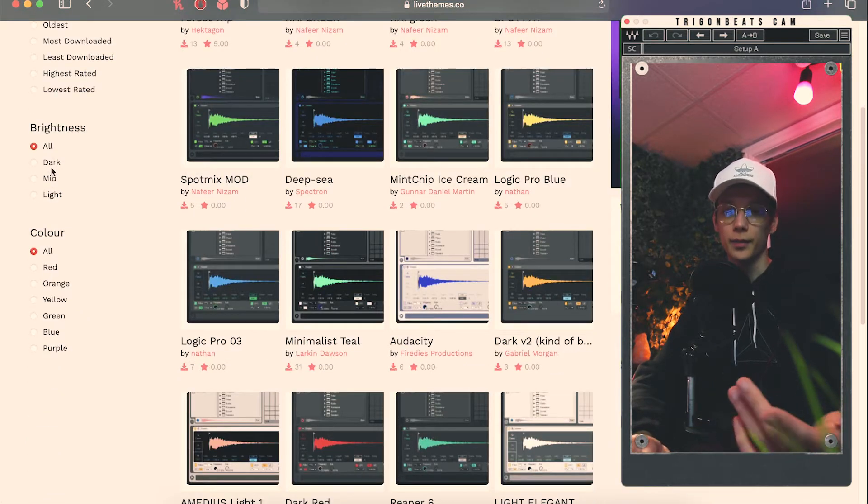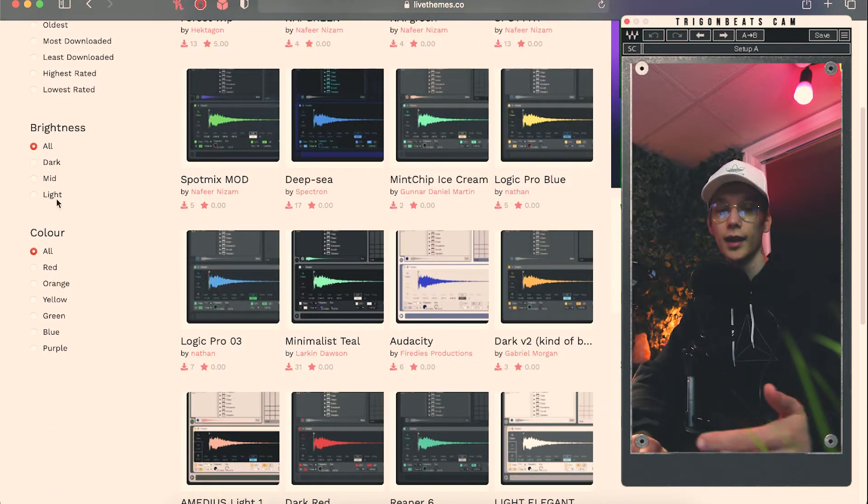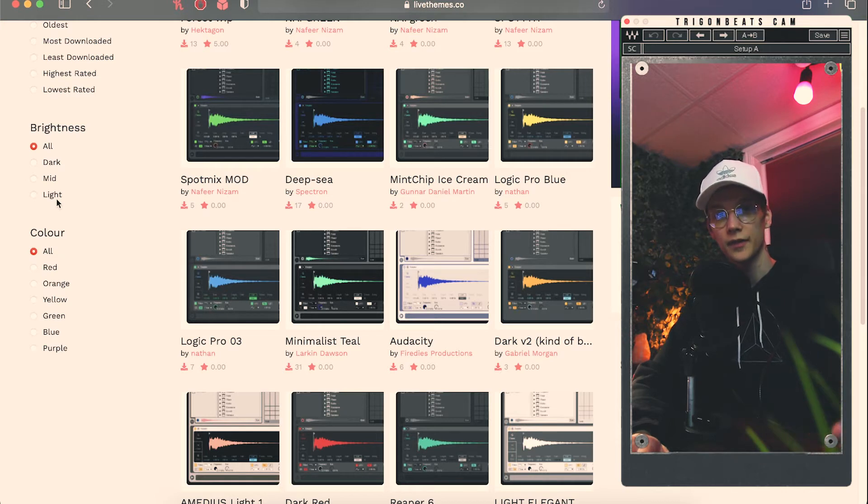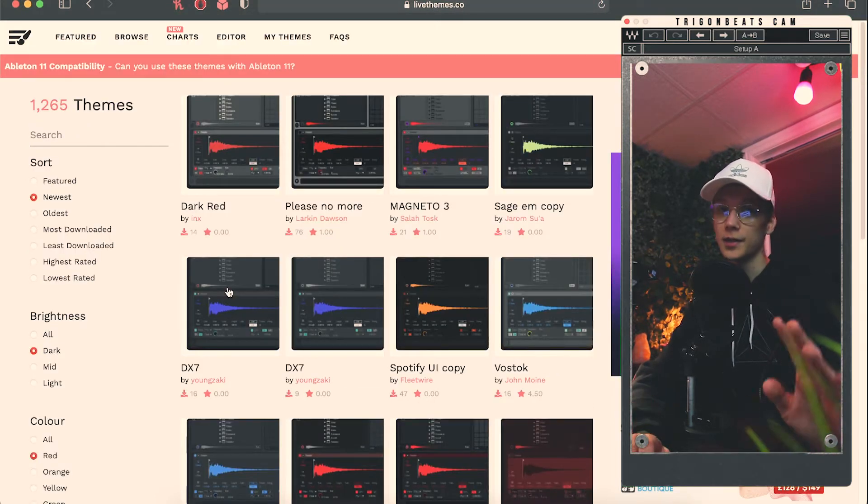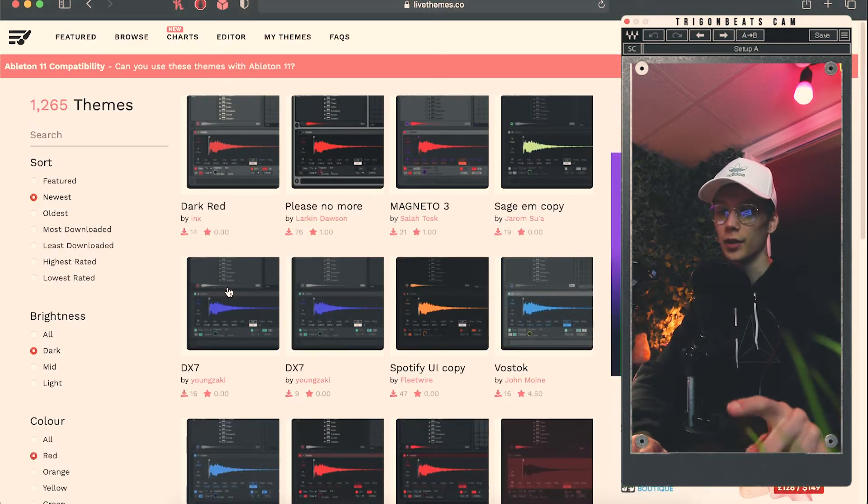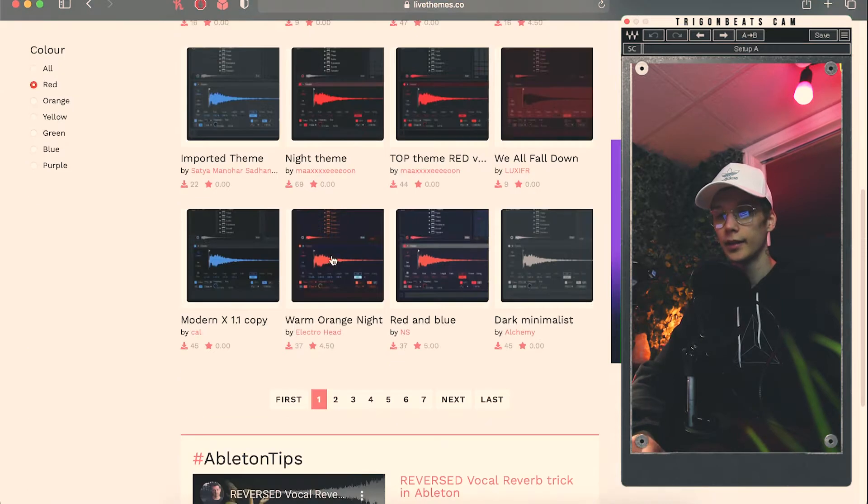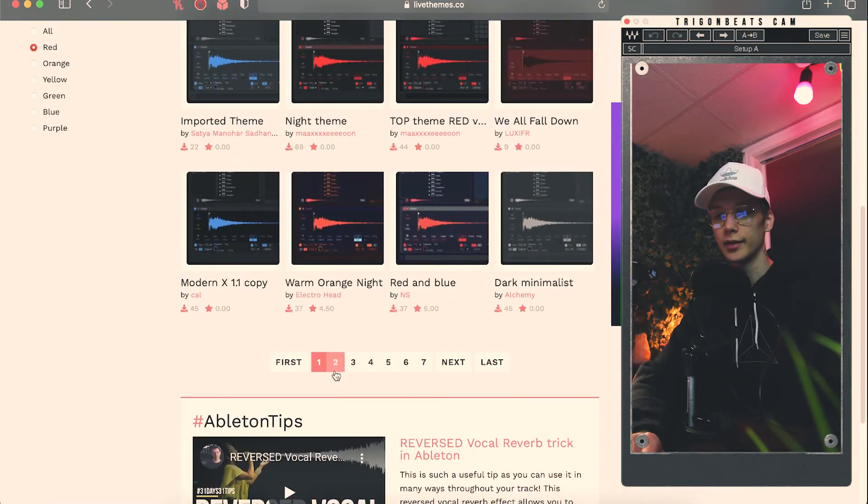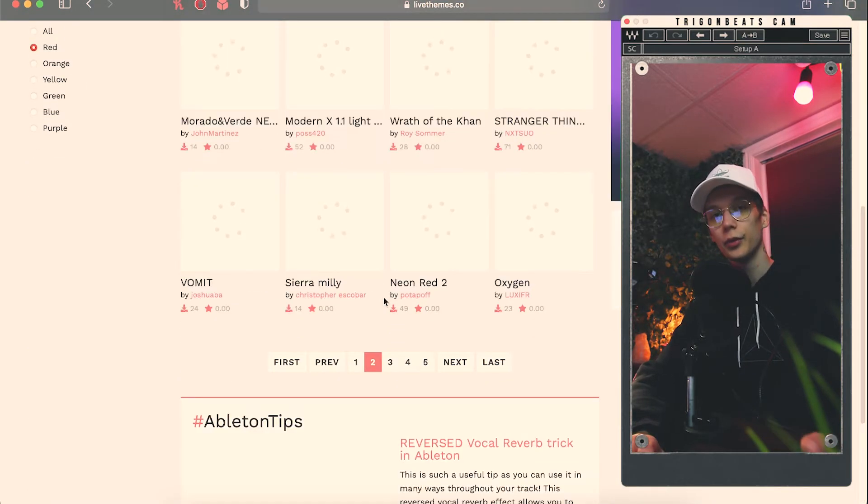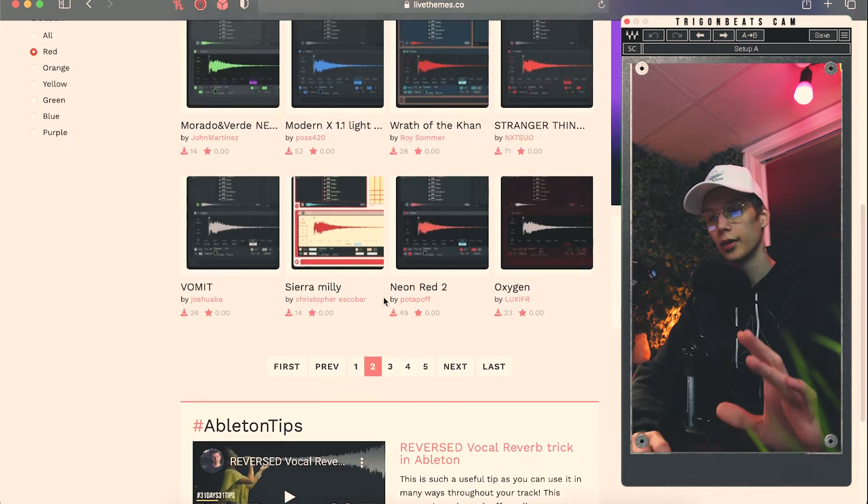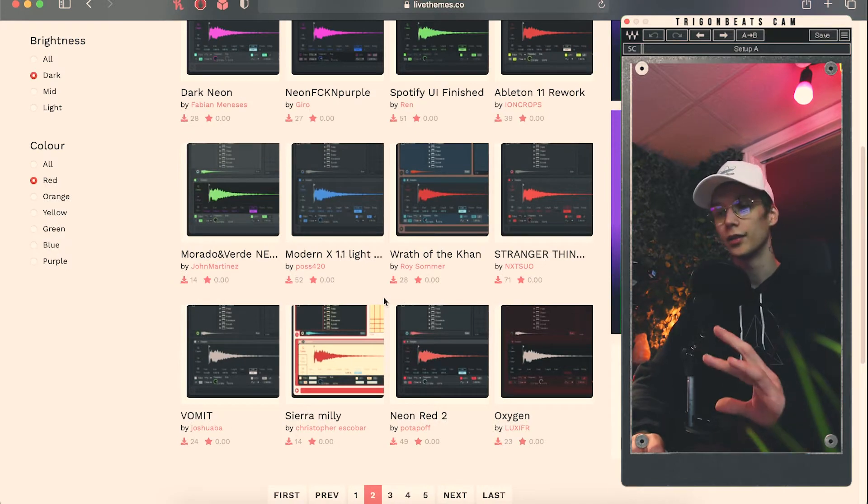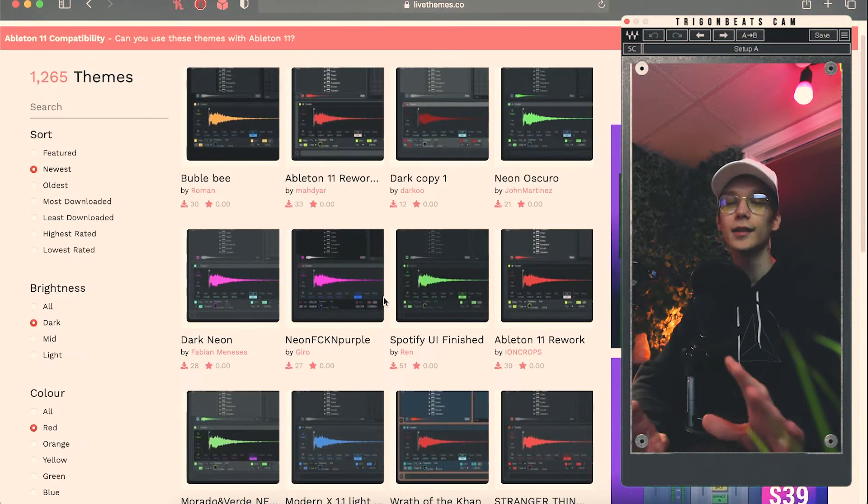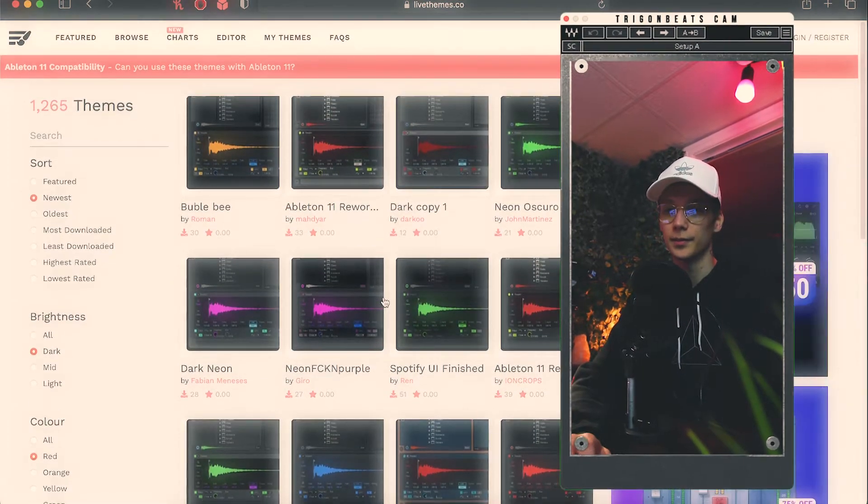So you can sort it by the brightness, dark, mid-light, and you can sort it by color if you have a specific color that you prefer. So I'll go over to dark and red because that's the color combo that I like. And then you can find tons of different themes with different red tones, with different line thicknesses, line colors. It's endless possibilities.